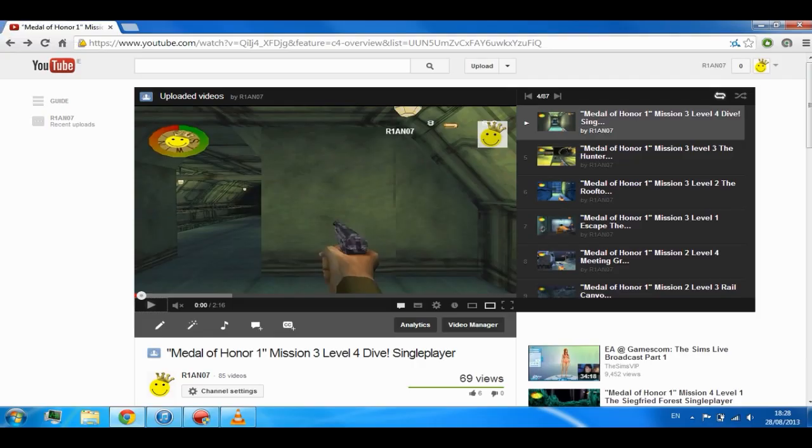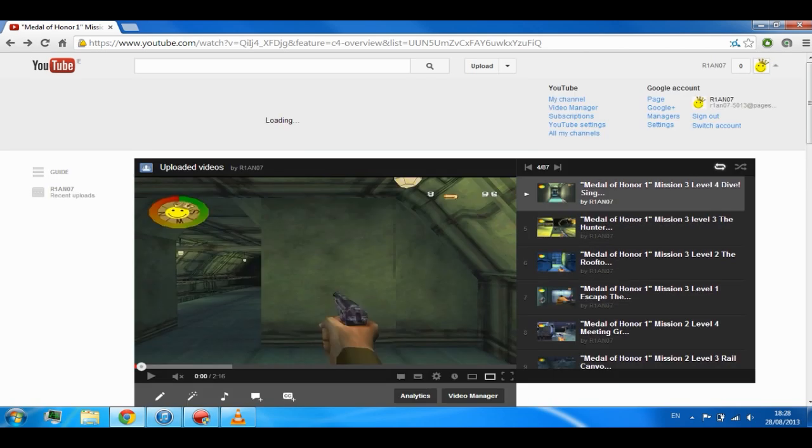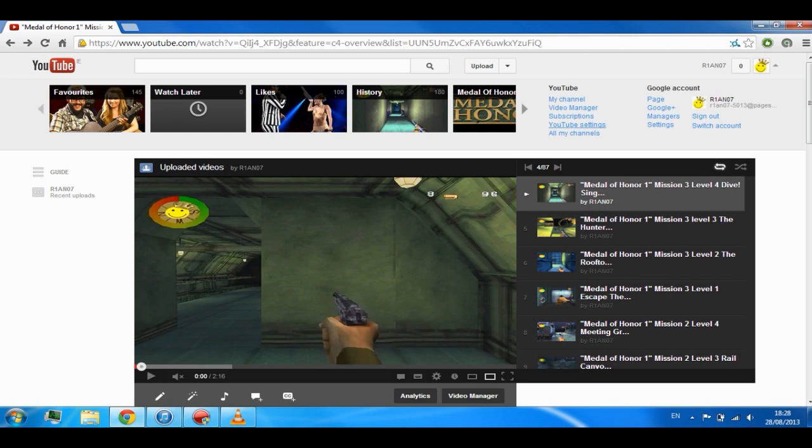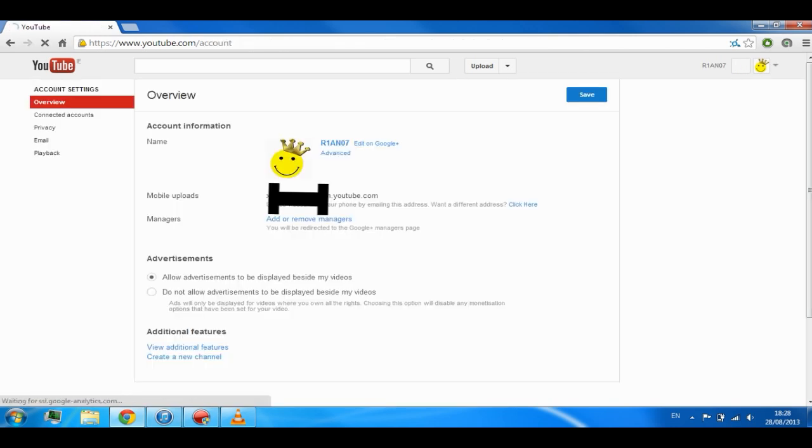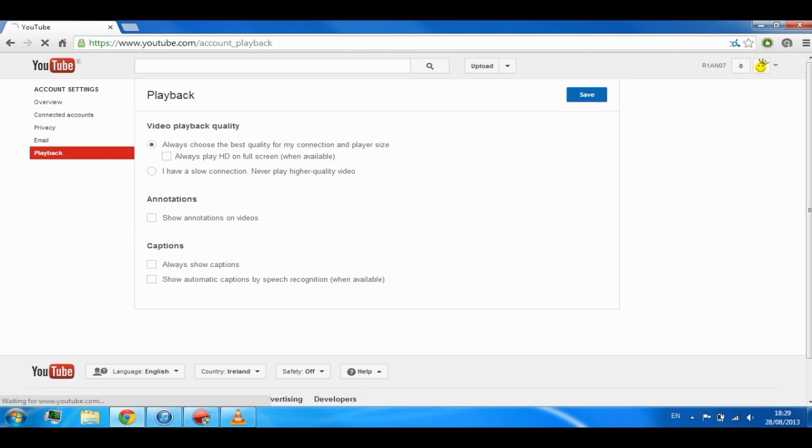Or the second way to disable all annotations on all videos is to go to the top right hand corner of any YouTube page, then click on the settings button. On the left hand side, click on the playback button, then uncheck where it says annotation and this will turn off all annotations on all the videos.